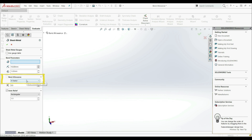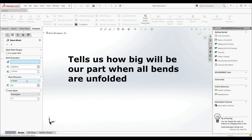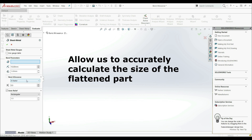So what is bent allowance? Bent allowance represents the stretch of the sheet in the bent regions. In other words, bent allowance tells us how big our part will be when all bends are unfolded. So it allows us to accurately calculate the size of the flattened part.